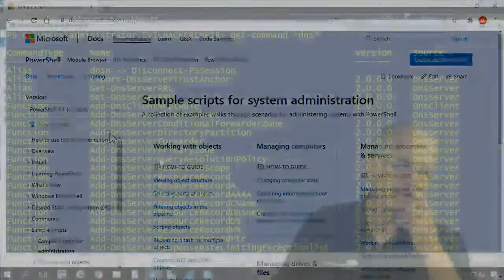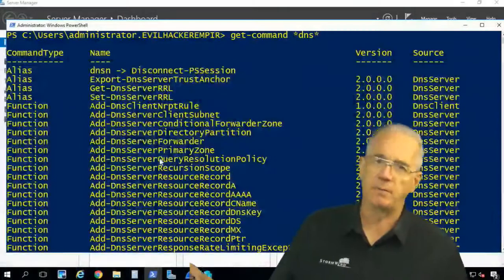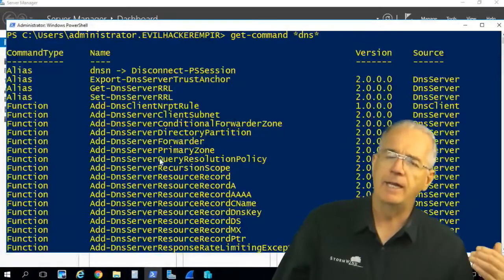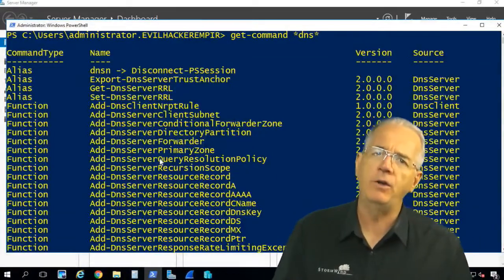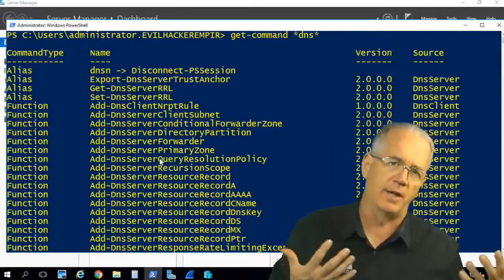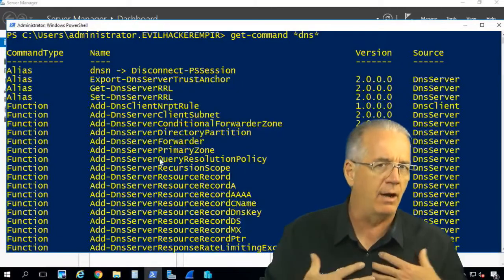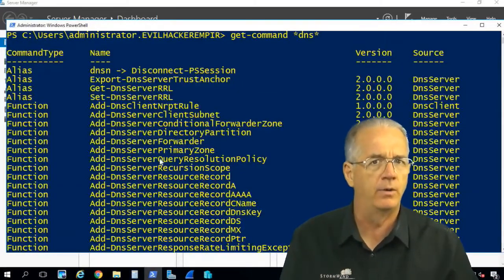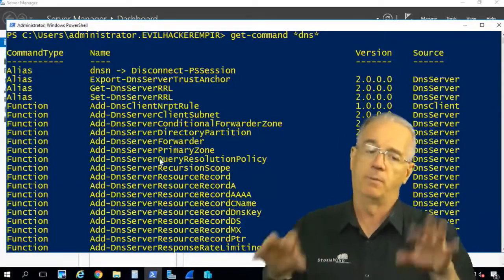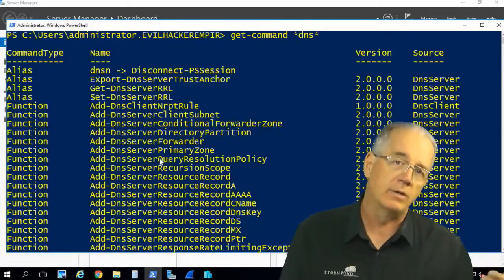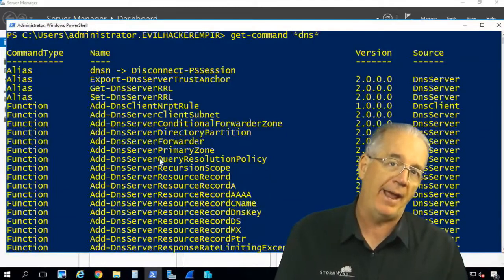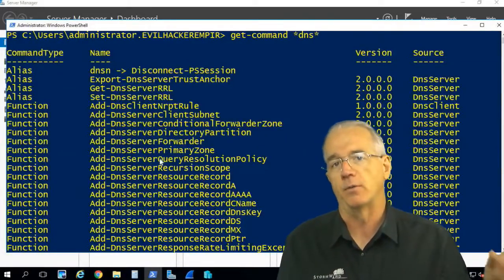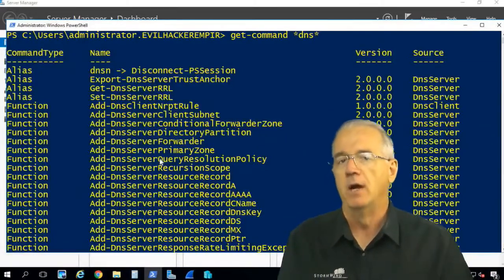So PowerShell is incredibly powerful, obviously, and it does allow you to have a bunch of scripts that you can use to automate your process. Now, I'm not a programmer, so I don't sit down to write a script. But what I can do is copy and paste from other examples, things on the web.